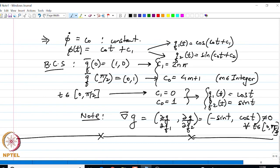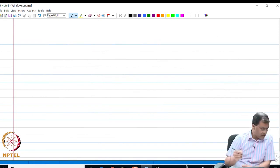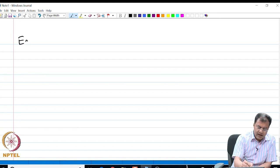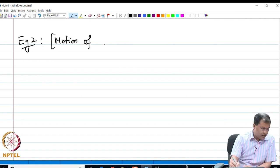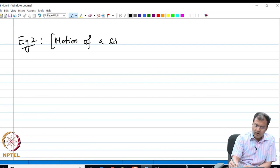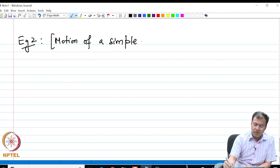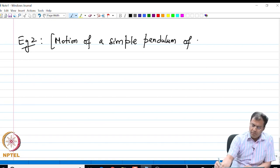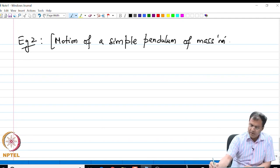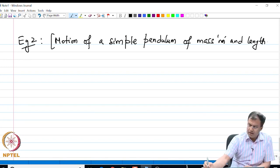Let us look at another example. The second example is the motion of a simple pendulum in the form of a constraint problem with holonomic constraints. We want to see the motion of a simple pendulum of mass m and length l.